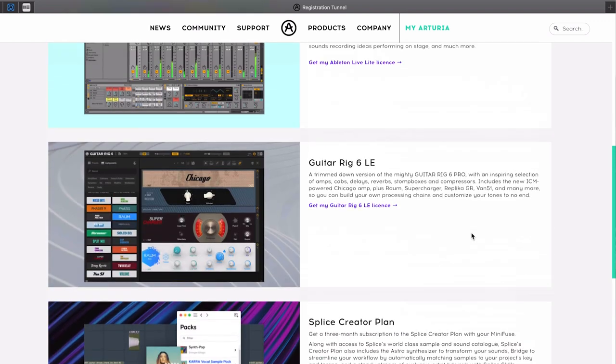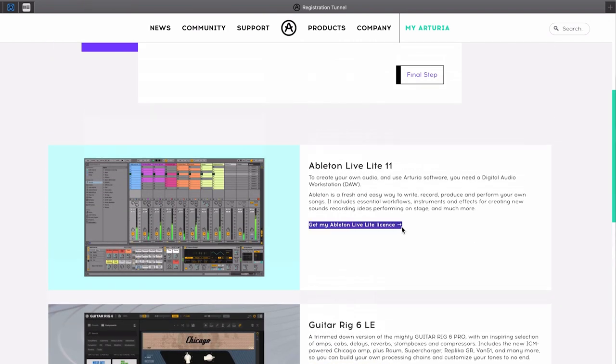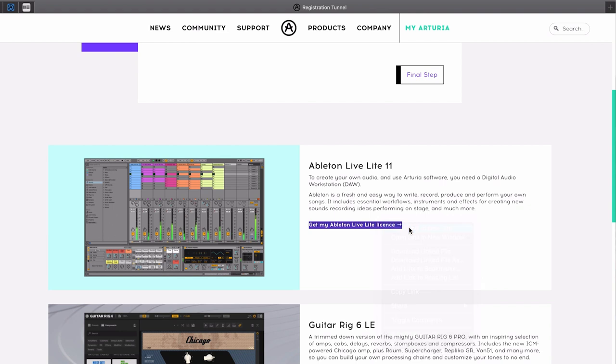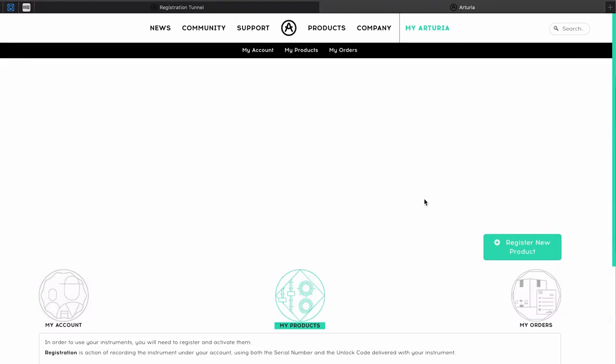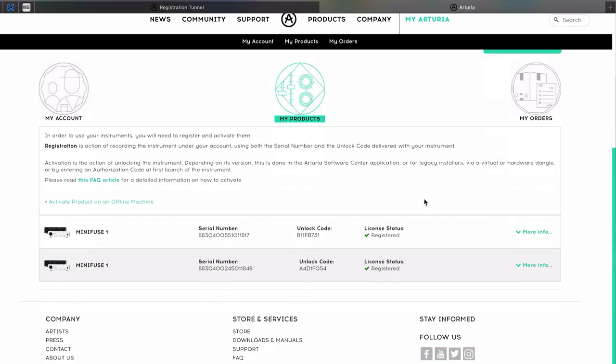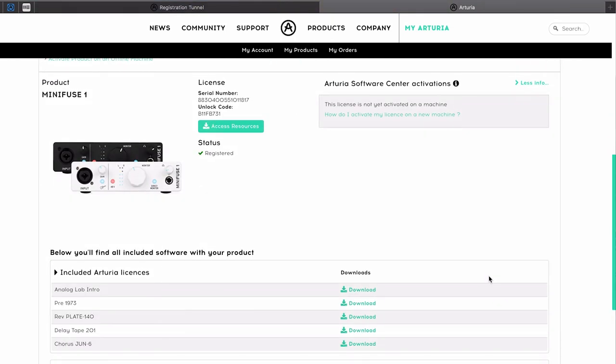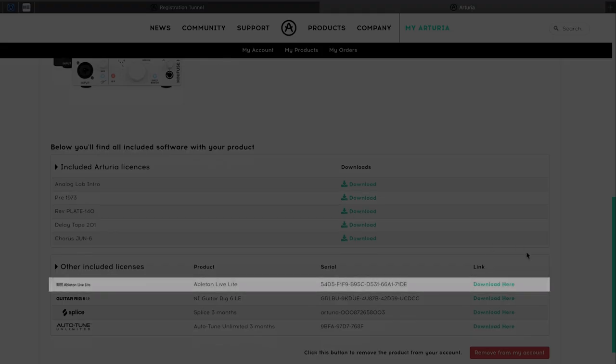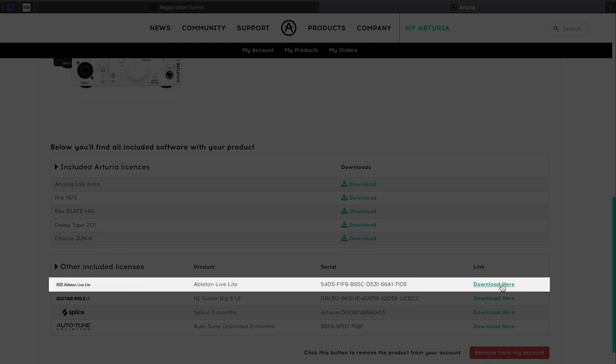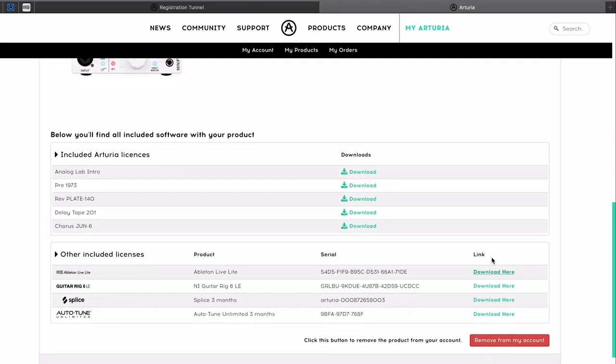To access and download Ableton Live Lite, simply press the Get My Ableton Live Lite license button. Once you do so, you will be redirected to your Arturia account's product section. There, in the MiniFuse section, you will see Ableton Live Lite serial code and external download link, leading to Ableton's activation page.